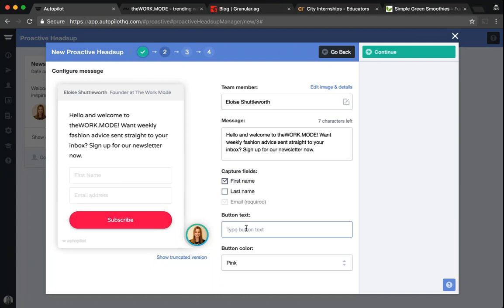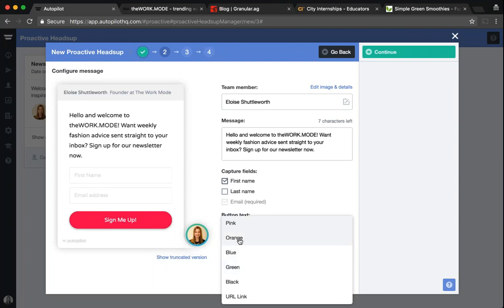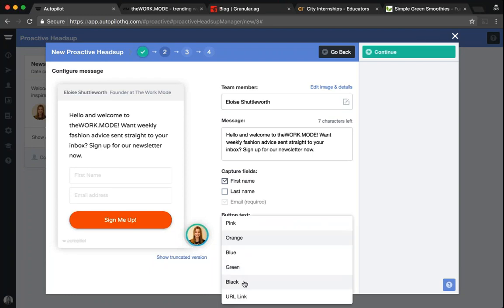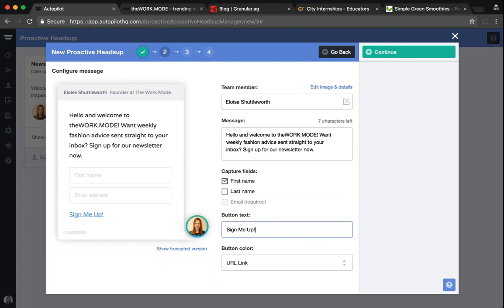Next, you'll want to select the button text that appears within the message. And lastly, you also have the option to select the color that the call to action button will be displayed as on that Heads Up message. We have a couple of different options including a black option if you want something that looks plain and simple on your website, and also a URL link if you're looking for that basic look and feel to your pop-up message on your site.